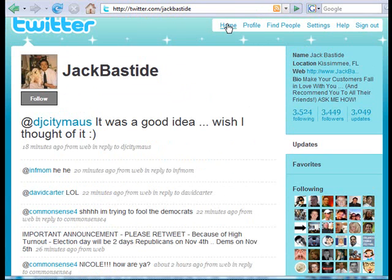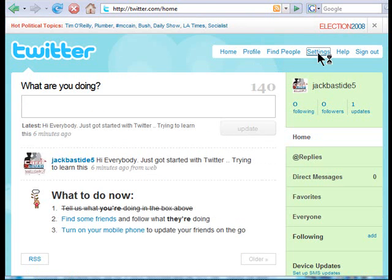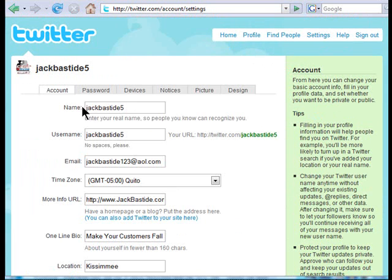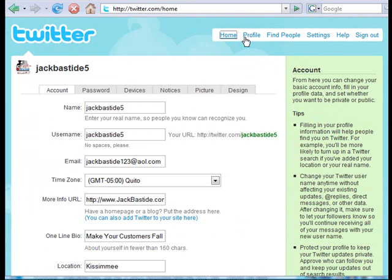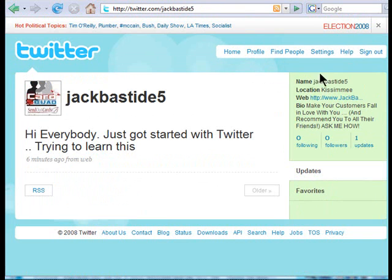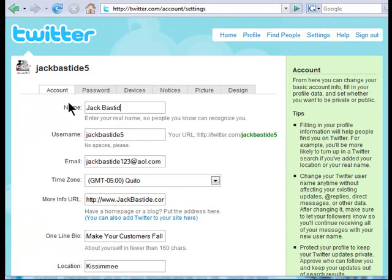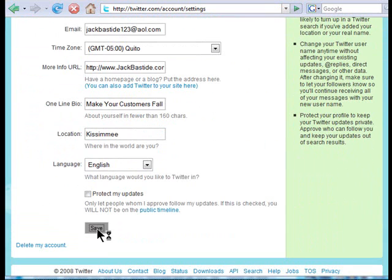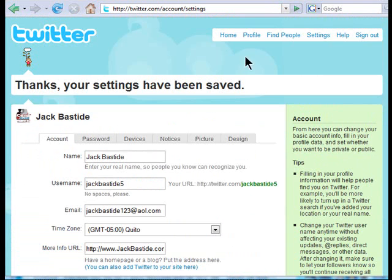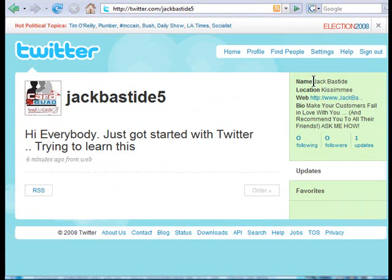Actually, there's one more thing I didn't show you. Let me go back to the homepage. Under settings, up here where it says 'Your name,' it says 'Enter your real name so people can recognize you.' I recommend you put your real name in there. If you look at my profile right now it just says JackBastide5 — I want to put my actual name. So I'm going to go ahead and change that to Jack Bastide and save it.